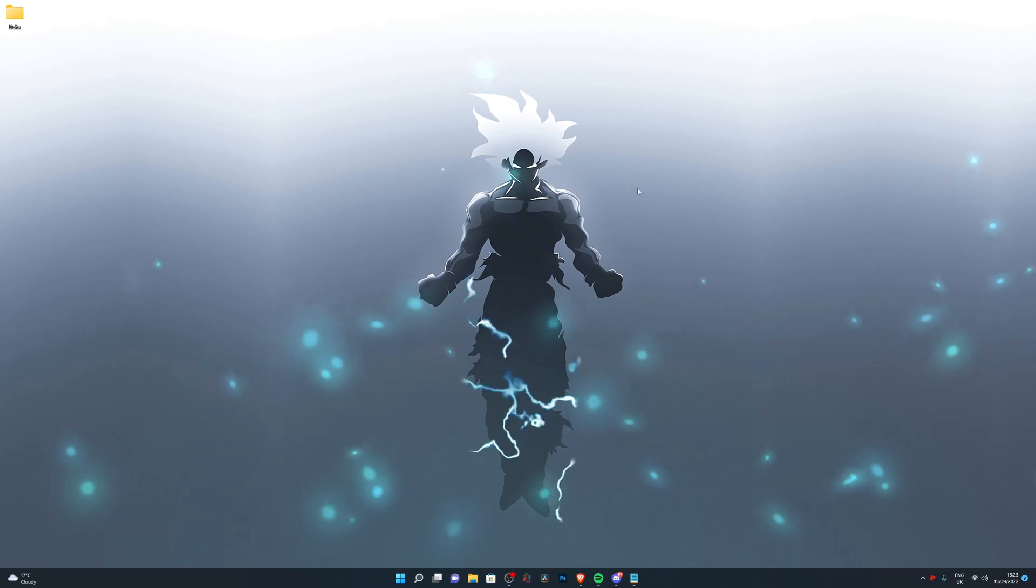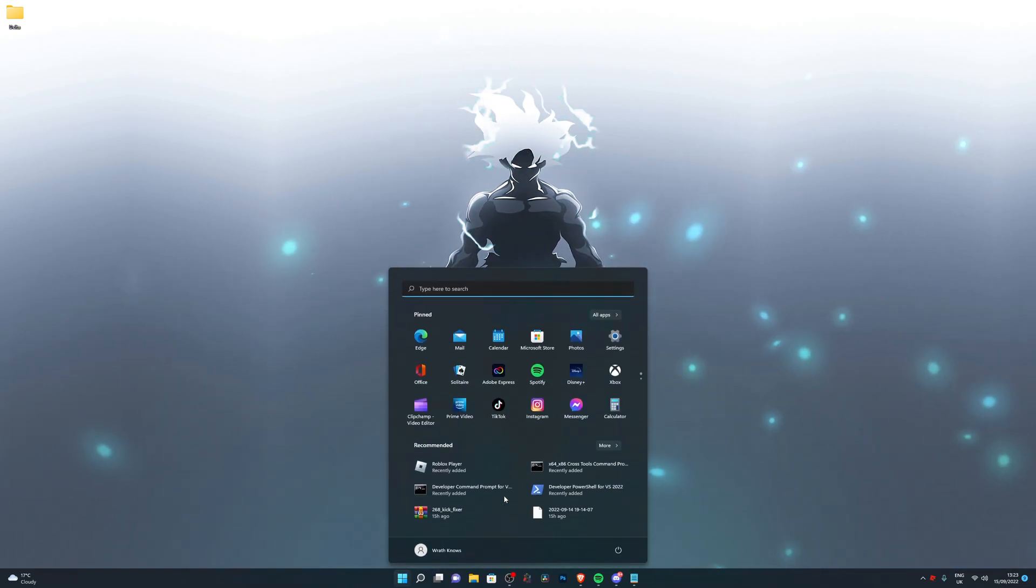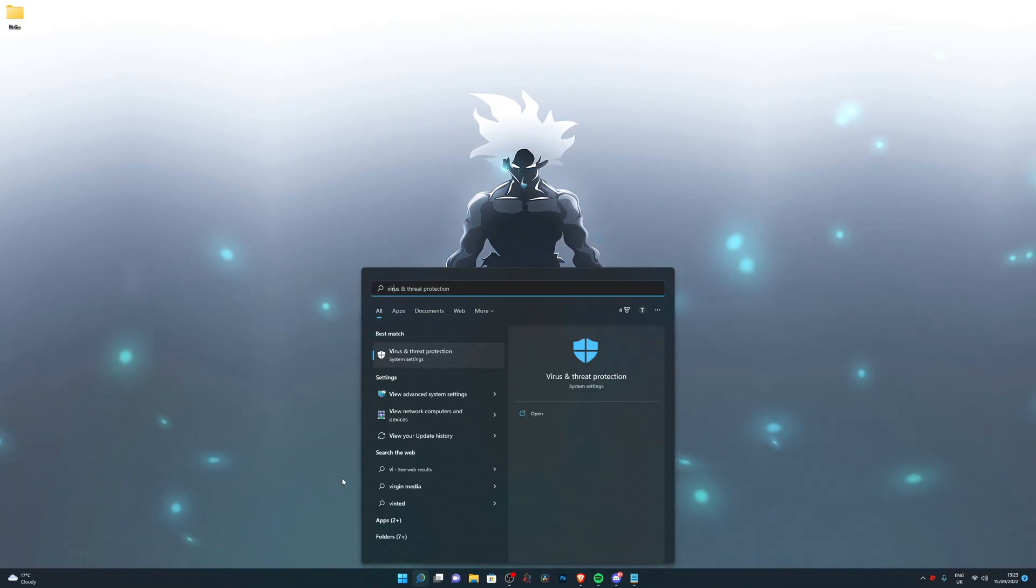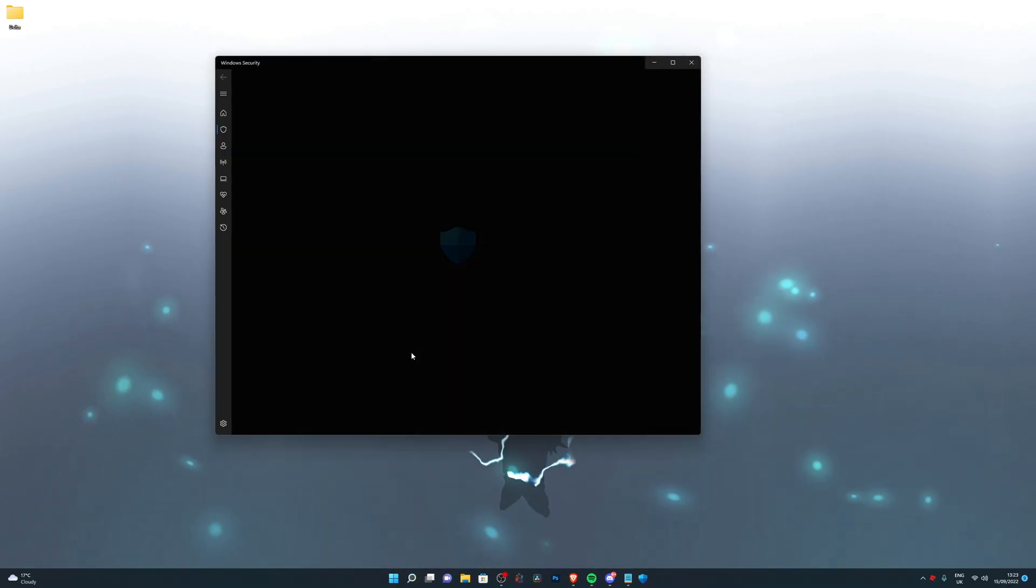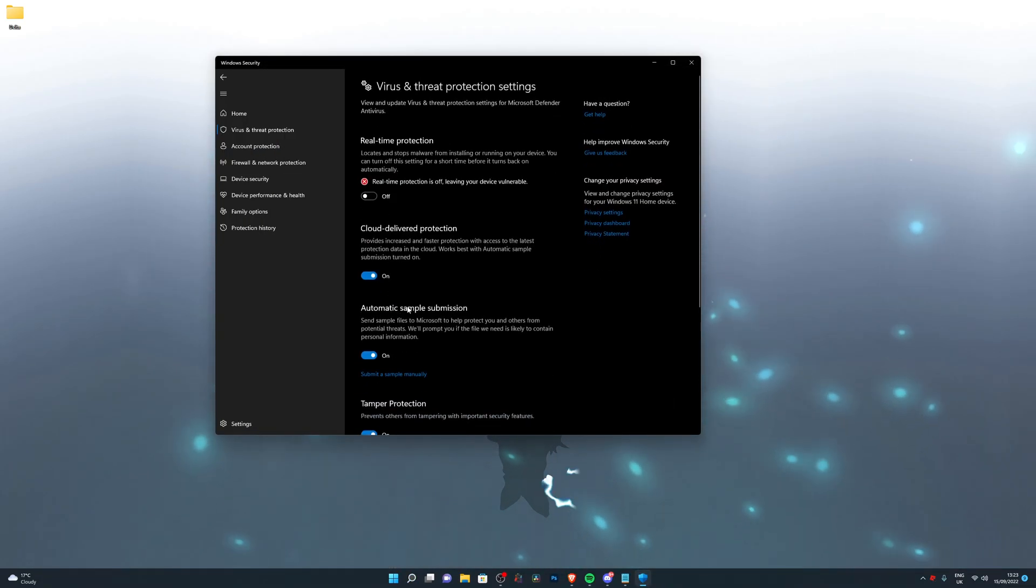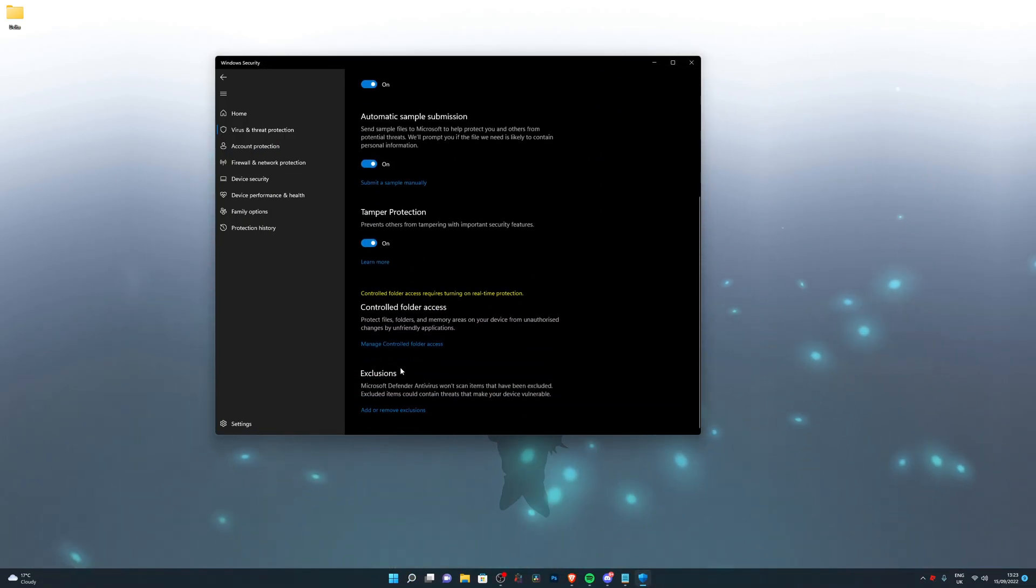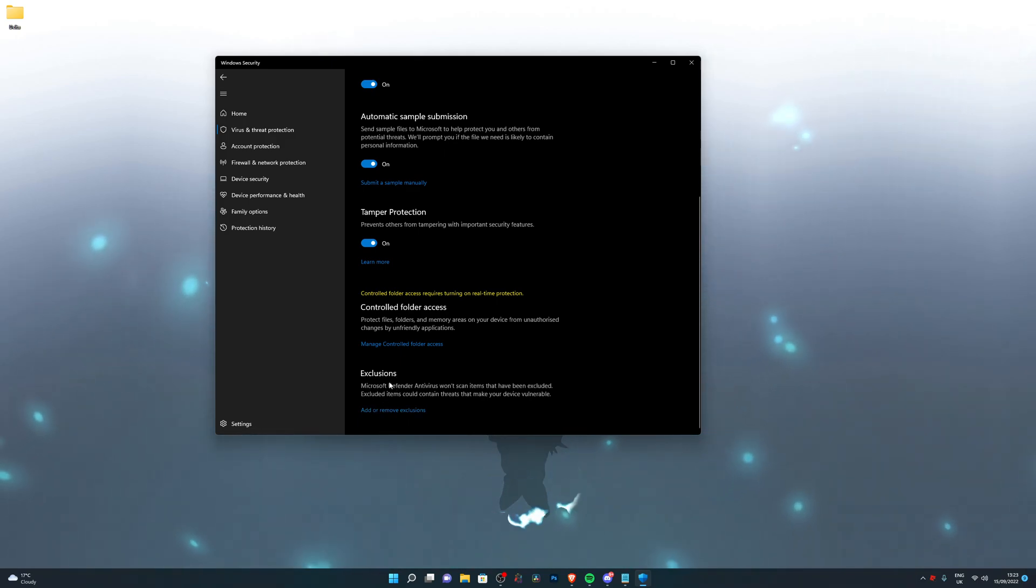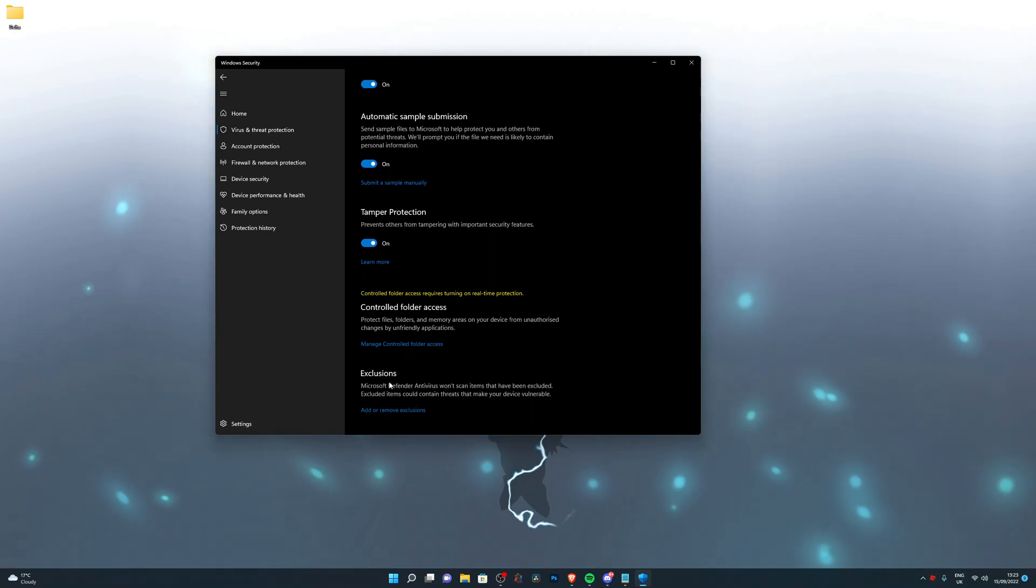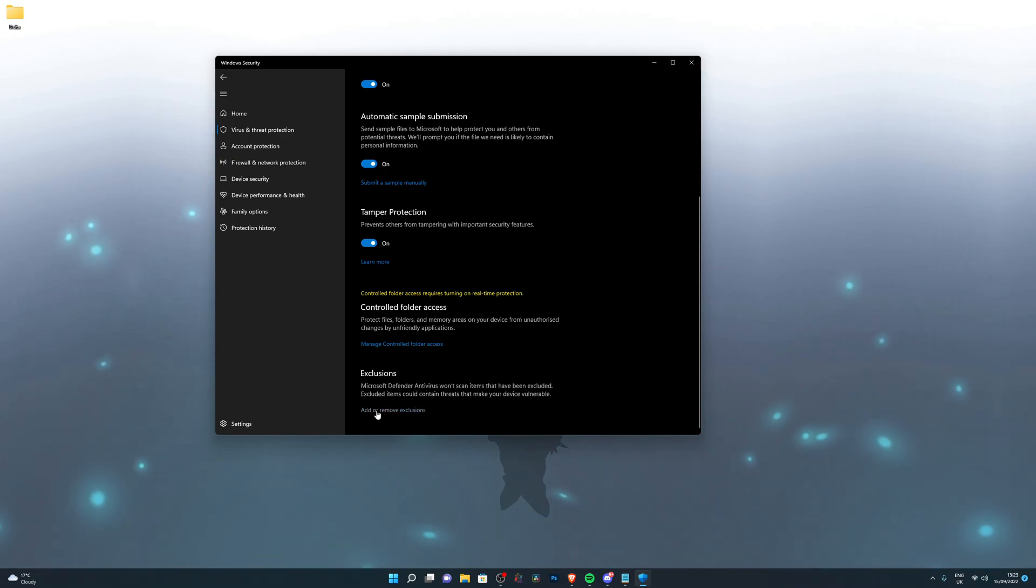Search for virus and threat protection. Once again, go into manage settings, scroll all the way down until you find exclusions. This is really important because if you restart your computer as of right now, it will delete the Delta executor and you'll have to download it again. It's really important that you do this step.